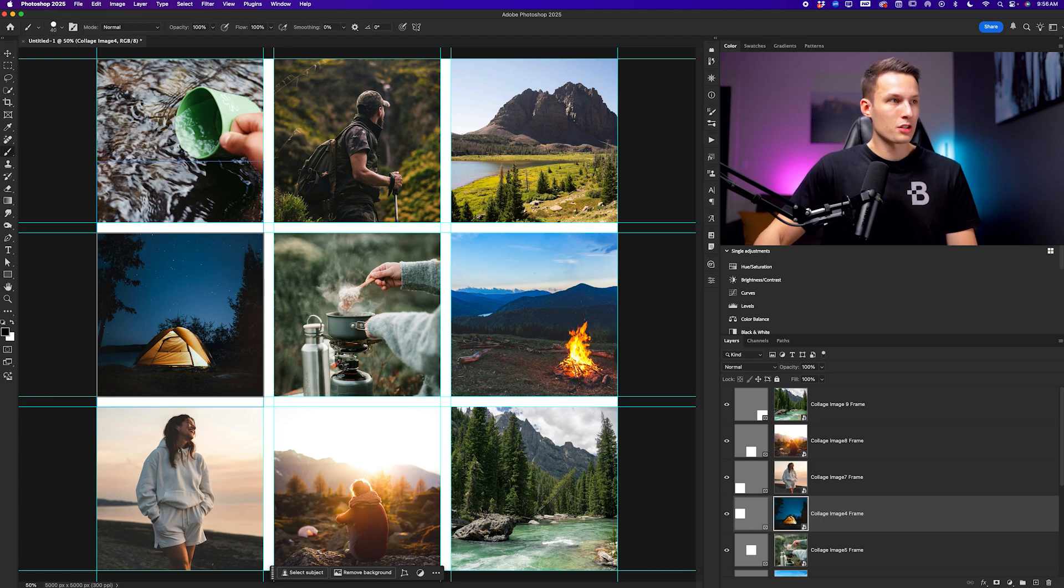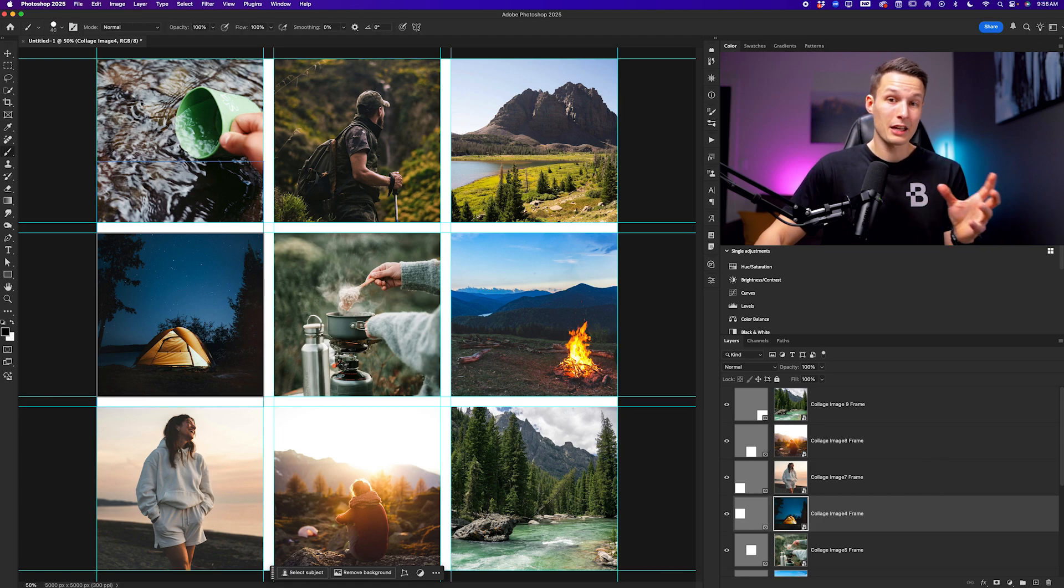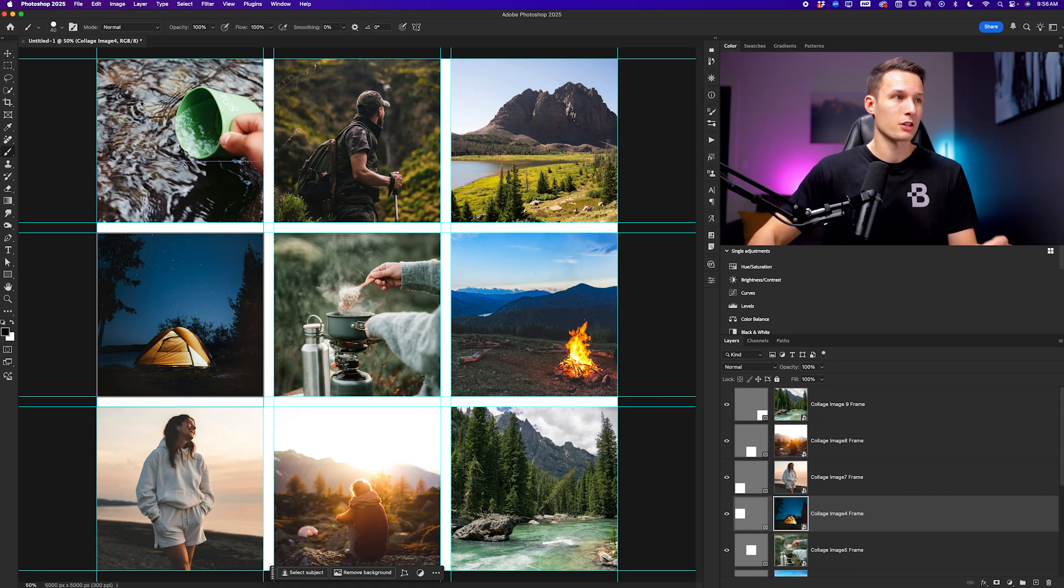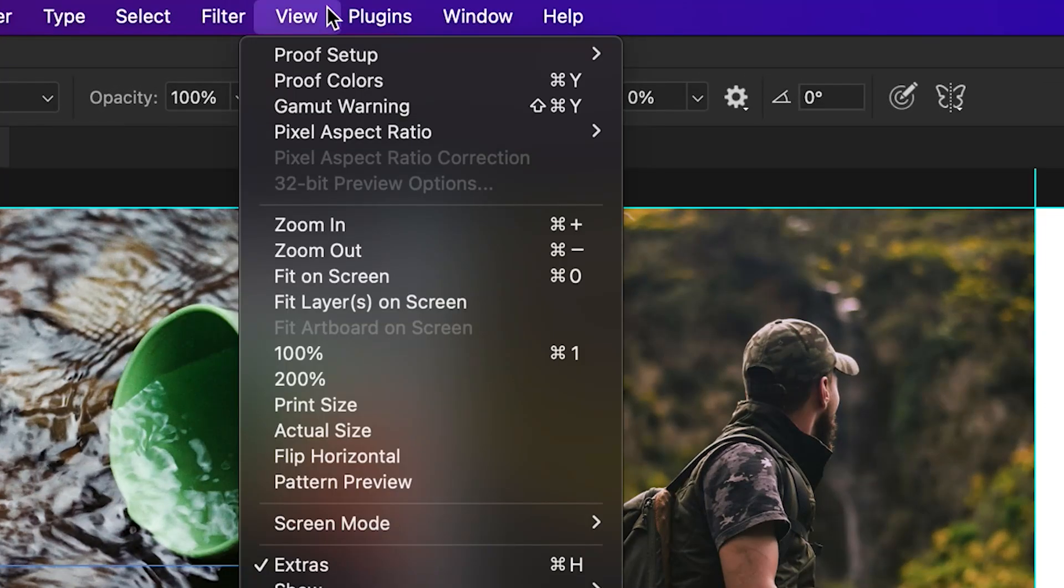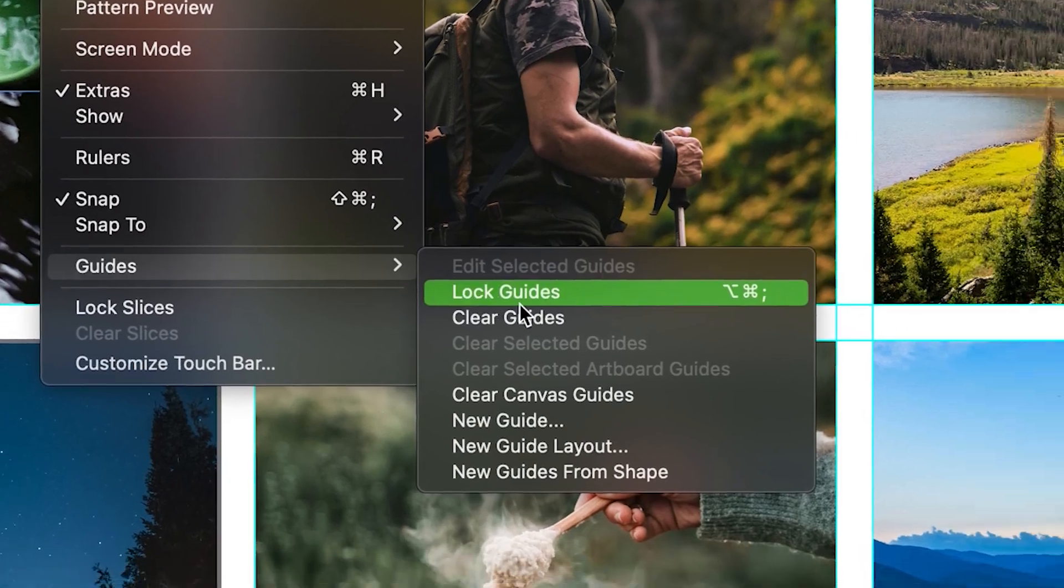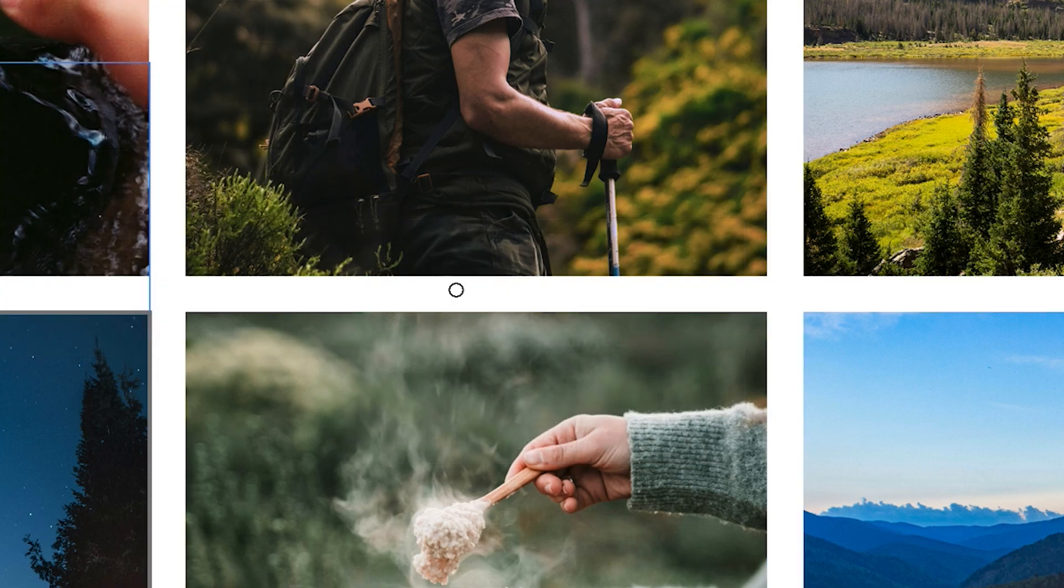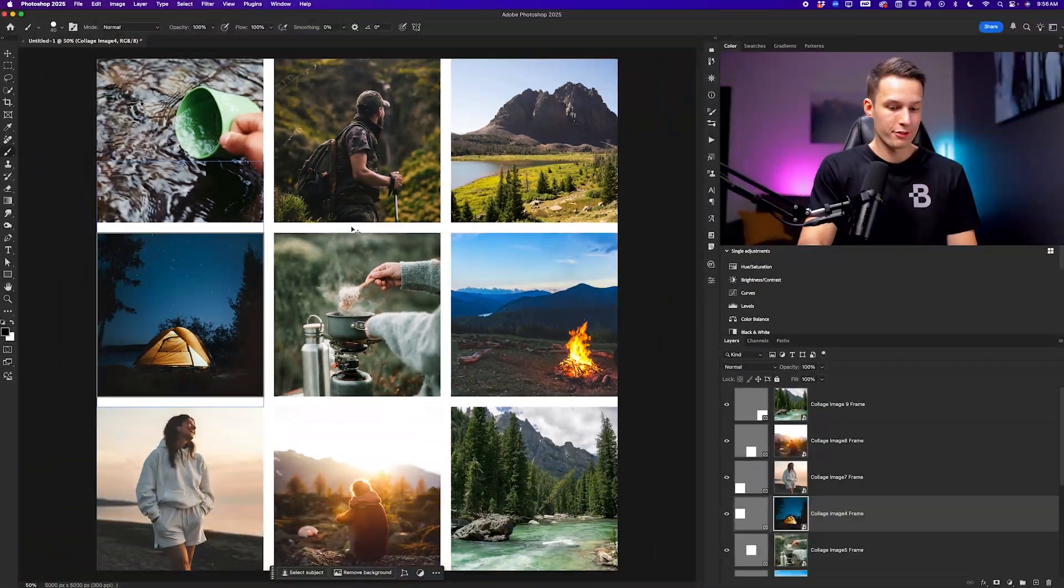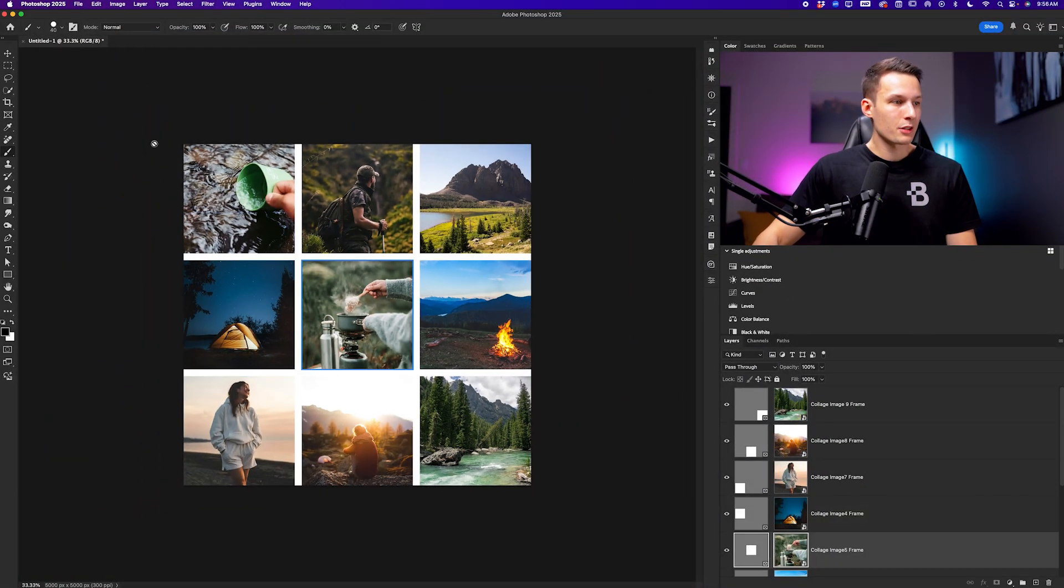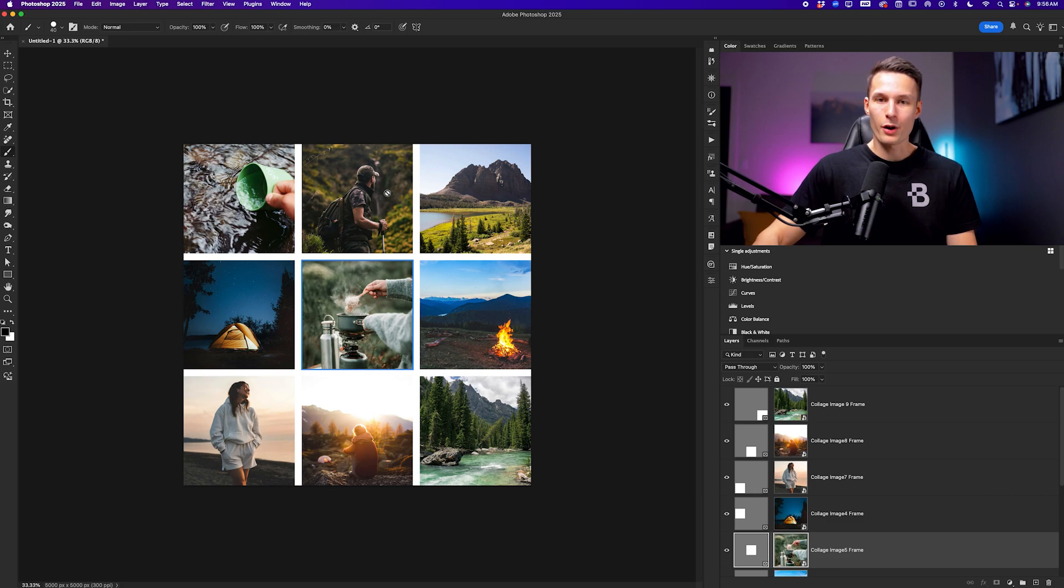So now with all this good to go, I want to clear the guides and then we'll add an optional border around the entire collage. So going up to view down here to guides and clear guides, we now have a full view of our collage. But to add a little bit of a border around the outer edge, we can simply expand our canvas.